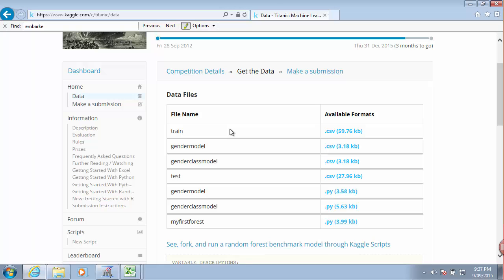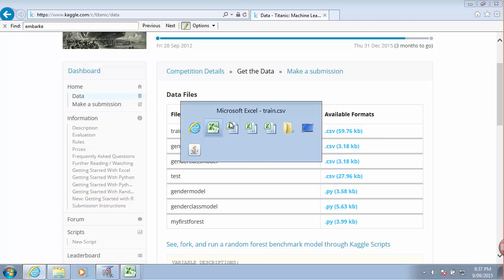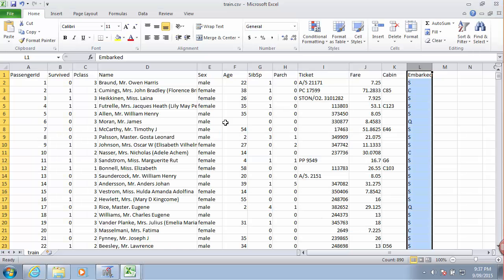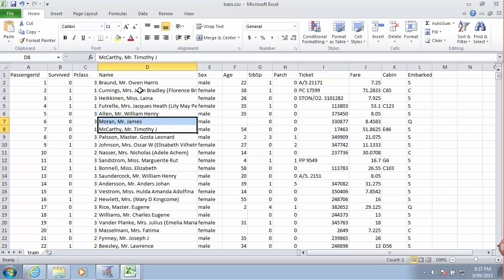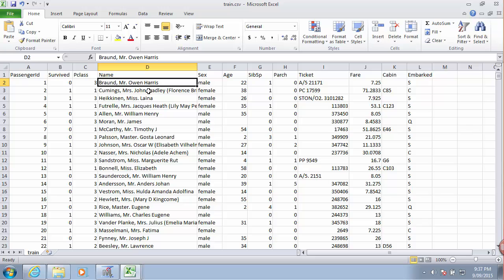So the most obvious thing we can do with this data set is create some sort of classification model trained on data and then use it to predict whether other passengers survived or didn't survive.